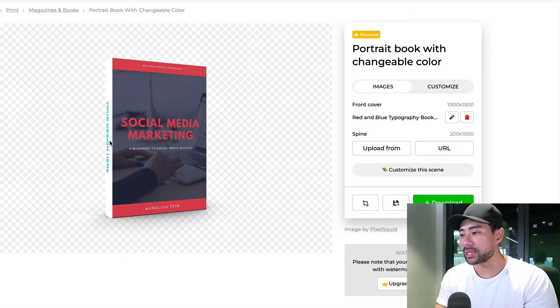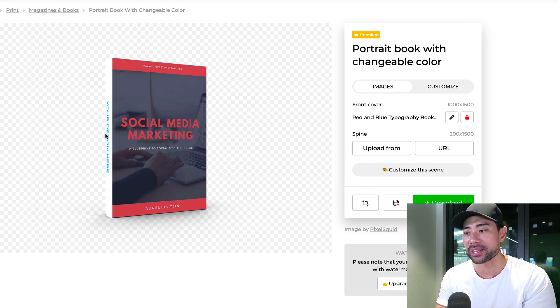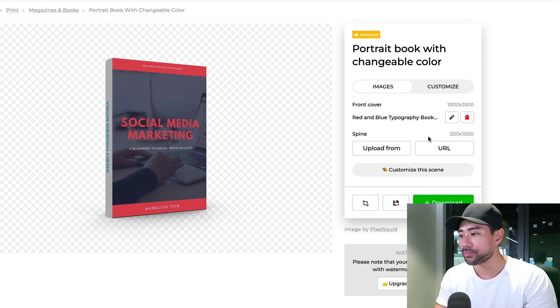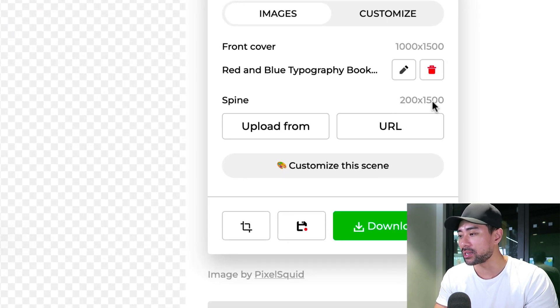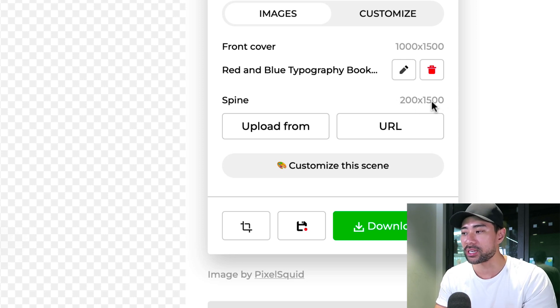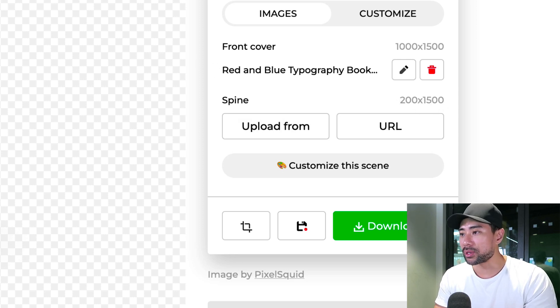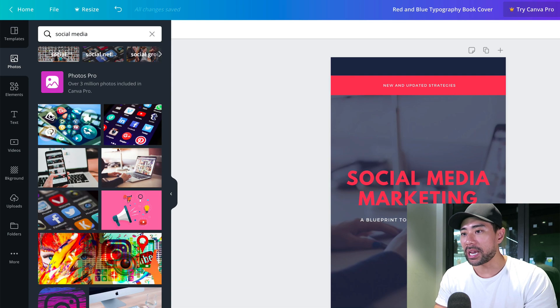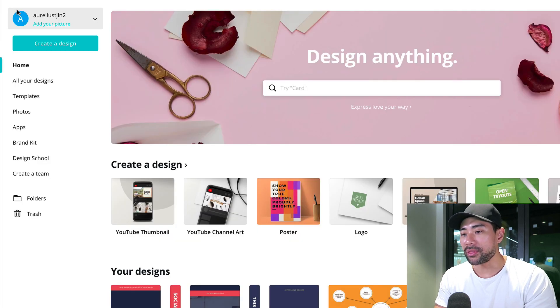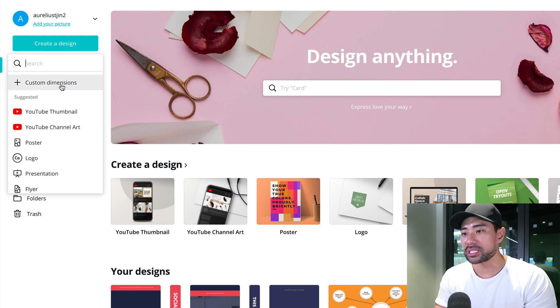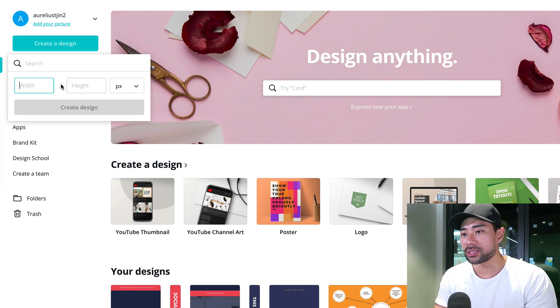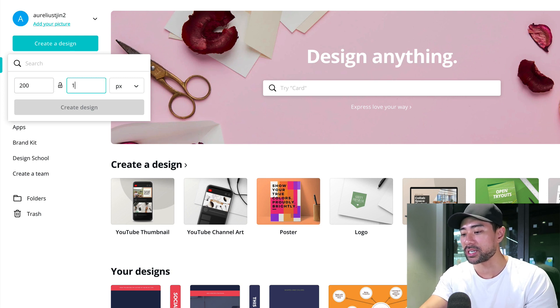We're not done yet. We do have to add a spine. We haven't gone to the stage of creating a spine yet, but I'll show you how to do it now. The first thing you need to take note of is the spine resolution. So 200 by 1500, 200 width by 1500 height. We're going to go back to Canva. From here, we're going to go back to home and then click on create design and choose custom dimensions and enter in those sizes that we saw. So 200 by 1500, simply hit create design. This will open up a blank canvas for that size.